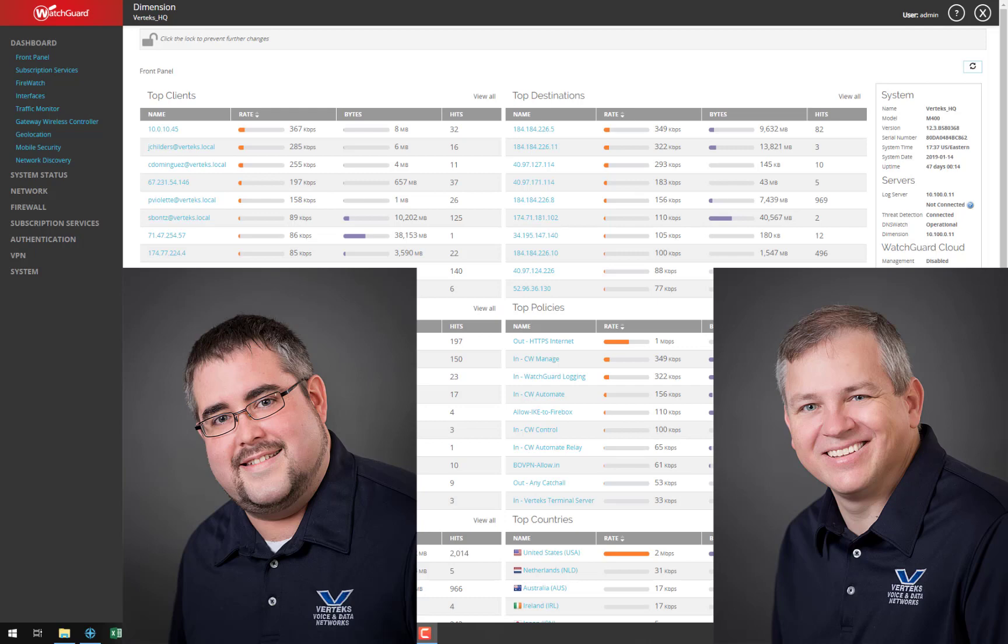We get calls frequently from business owners or managers, and they're concerned that some of their users may be downloading too much streaming media like Netflix or web radio, but they want to give them some capability to do that. They don't want to shut it off completely.